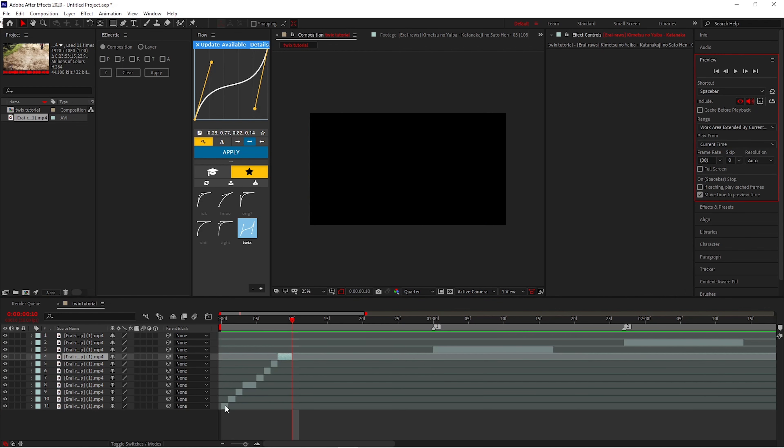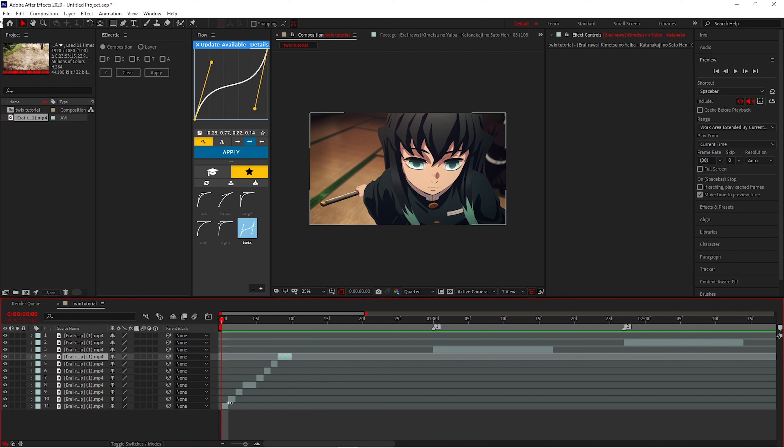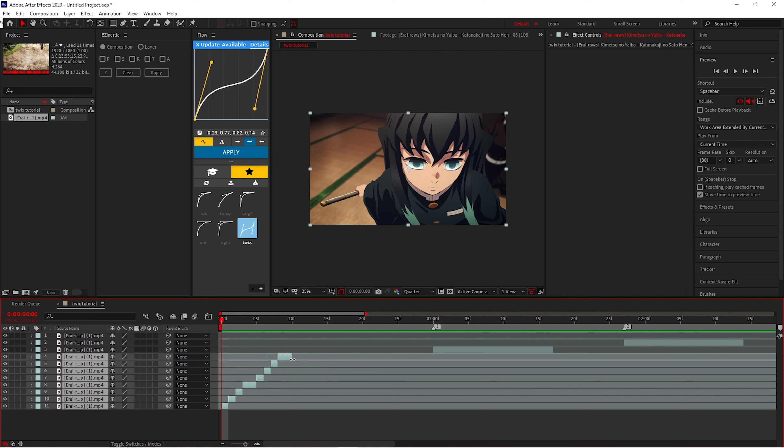And when it doesn't, you don't. So you want to grab this, hold Shift, and you want to slide it.